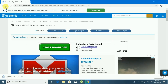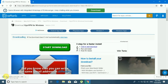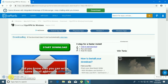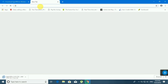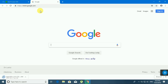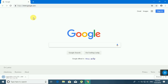The VyprVPN software is now downloading. The software is running. VyprVPN Golden Frog software — download complete.